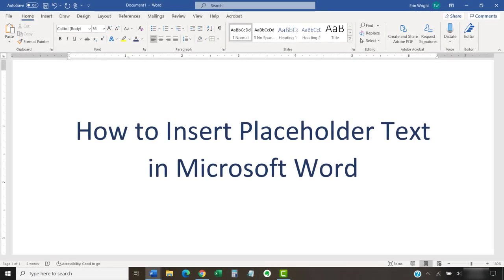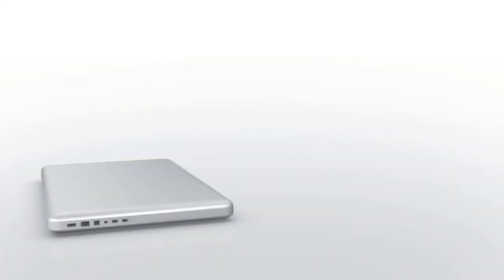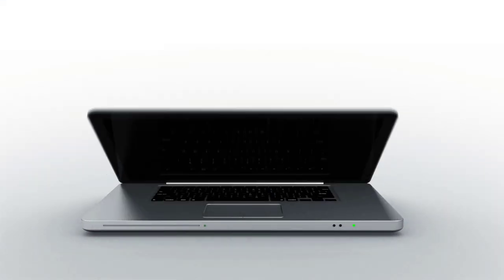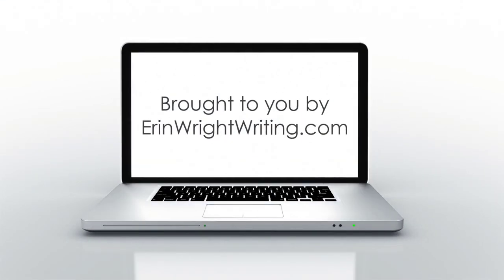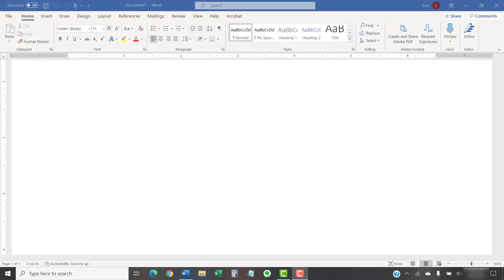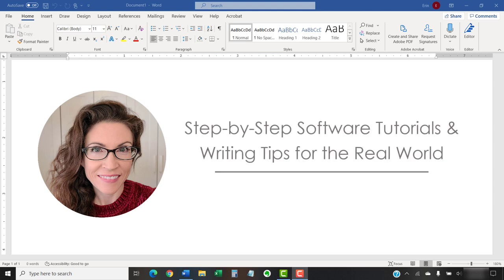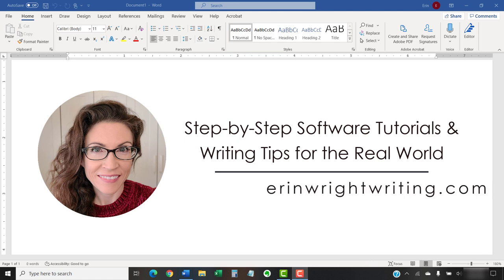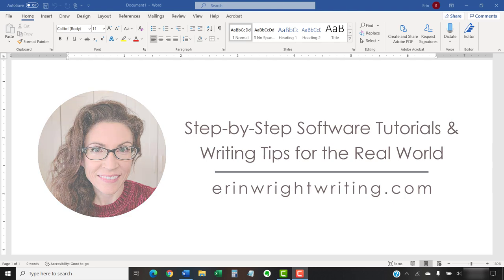This tutorial shows how to insert placeholder text in Microsoft Word. Hello, my name is Erin. I'm a technical writer and editor who shares step-by-step software tutorials and writing tips for the real world on this channel and on my blog at ErinWrightWriting.com.